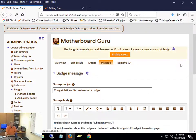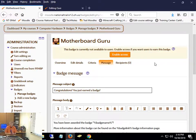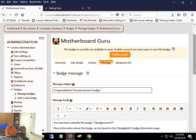As soon as I hit enable access, anybody who's already got that criteria fulfilled — the next time they log in, Moodle is going to award them the badge. You can do badges later; they don't have to have done it before you enable it. So if they've already fulfilled the requirements, they automatically get it the next time they log in.